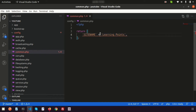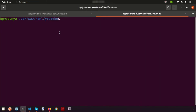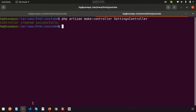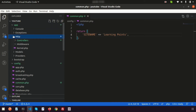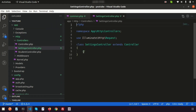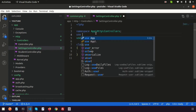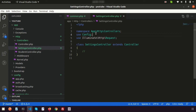Now let's create a controller. Go to the terminal and run: php artisan make:controller SettingsController. Once created, go inside Visual Studio Code under app/Http/Controllers — there is the SettingsController. To use any configuration file, first we need to use the Config facade with a use statement so we can get access to the config file.